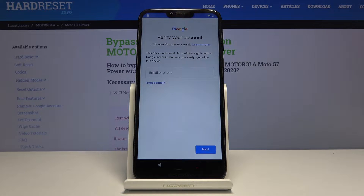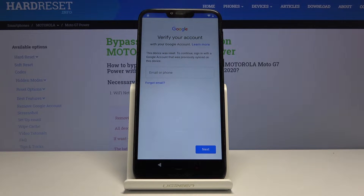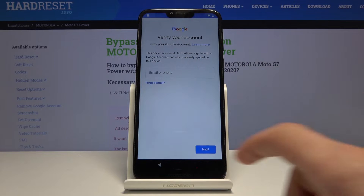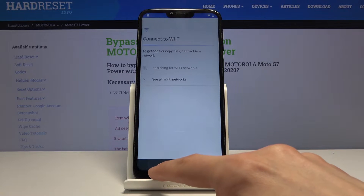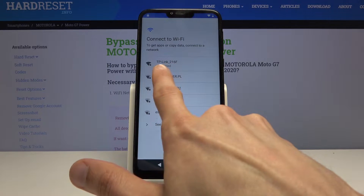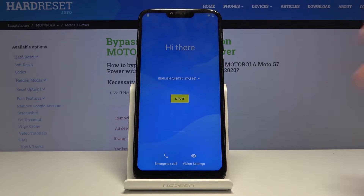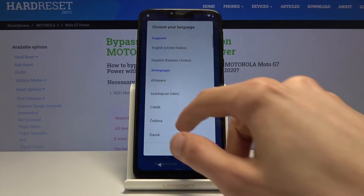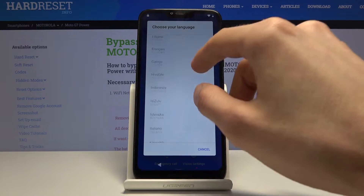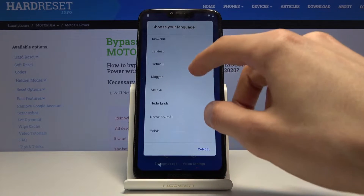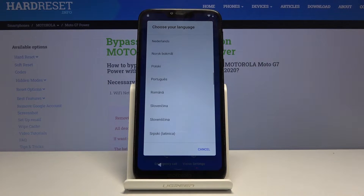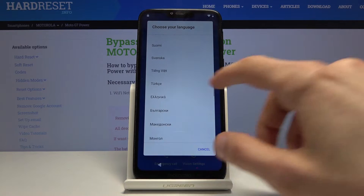Welcome. In front of me is a Motorola G7 Power and today I will show you how to bypass the Google verification screen. The device is locked for this purpose. To get started, connect to Wi-Fi while everything is in English. Then go back to the first page and change the language to another language that uses a completely different alphabet — like Russian or Greek — those will work.